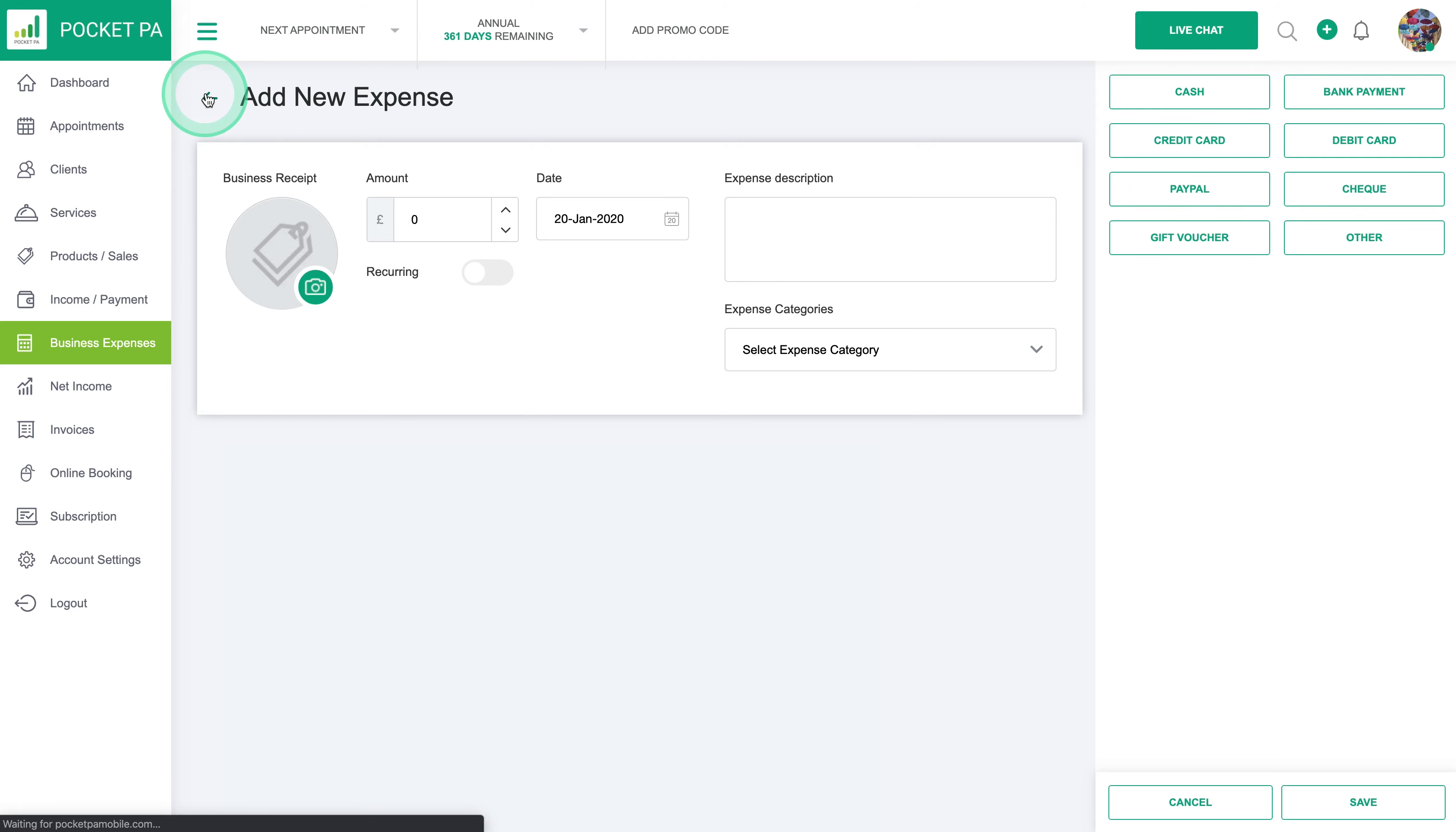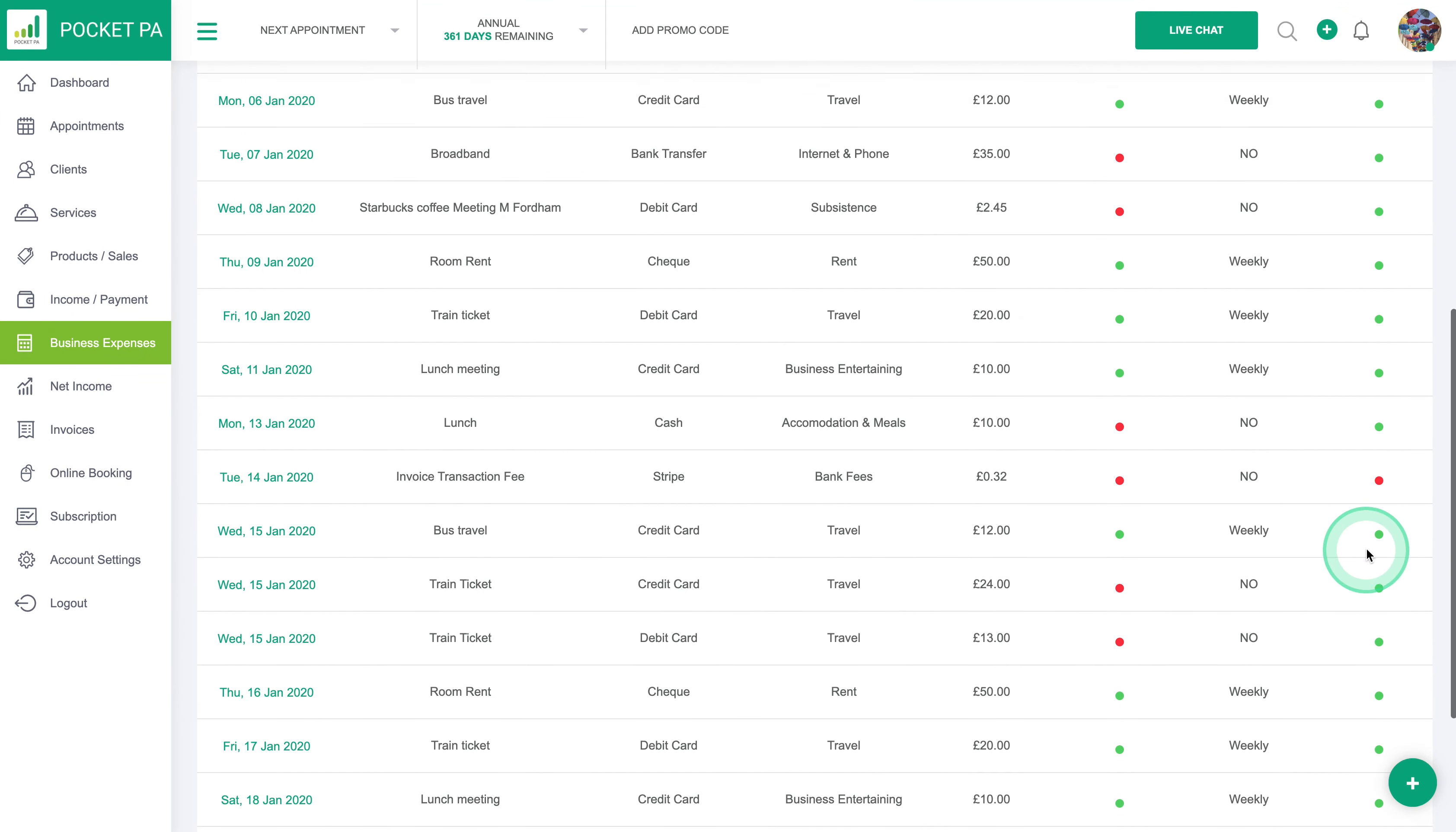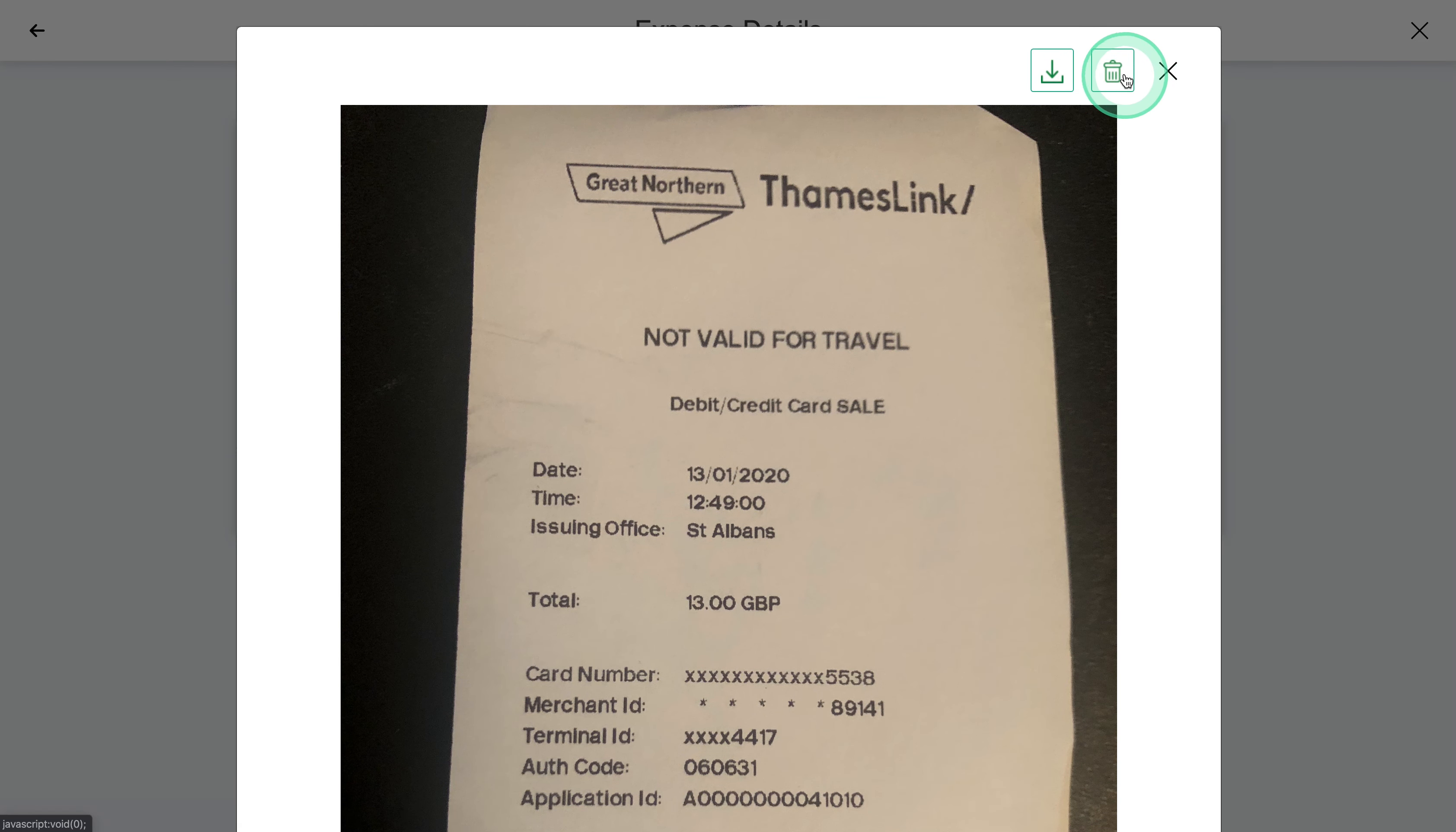If you go back into the expenses screen here, the business expenses, you can go back in to see the 15th of January our train ticket here. You've got the column here which shows that you've got a business receipt, and then if you actually click on that you can see the receipt.